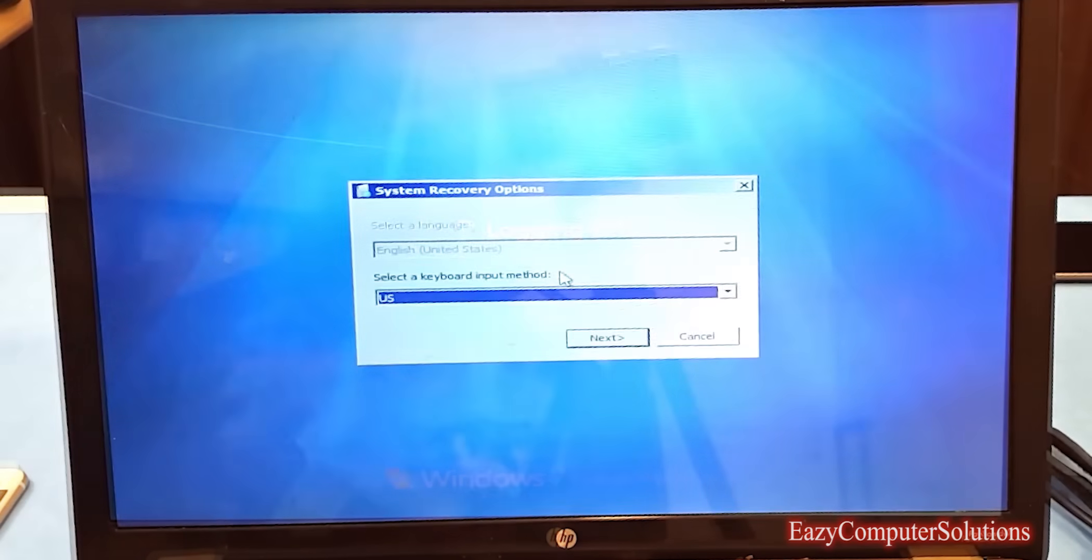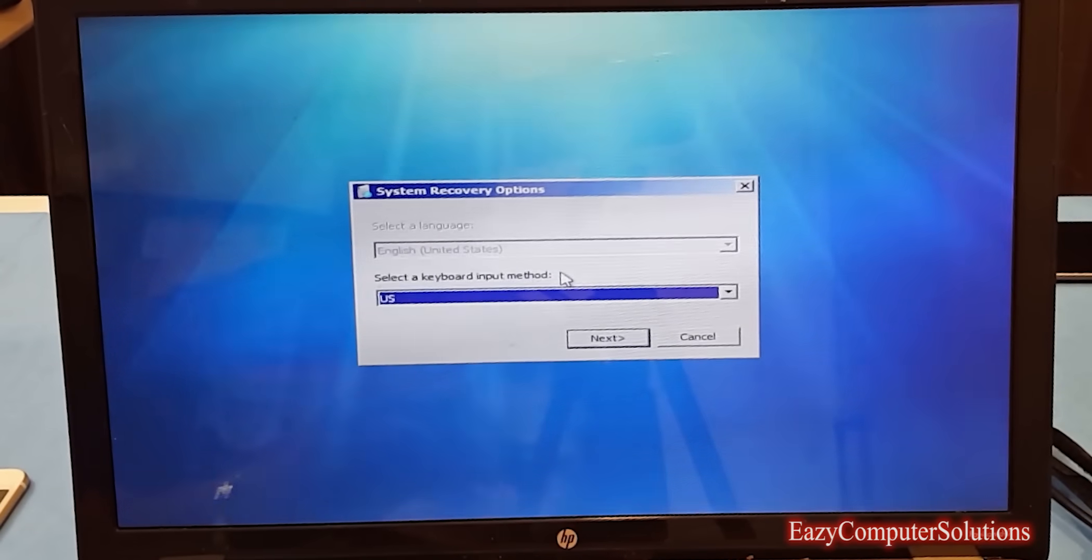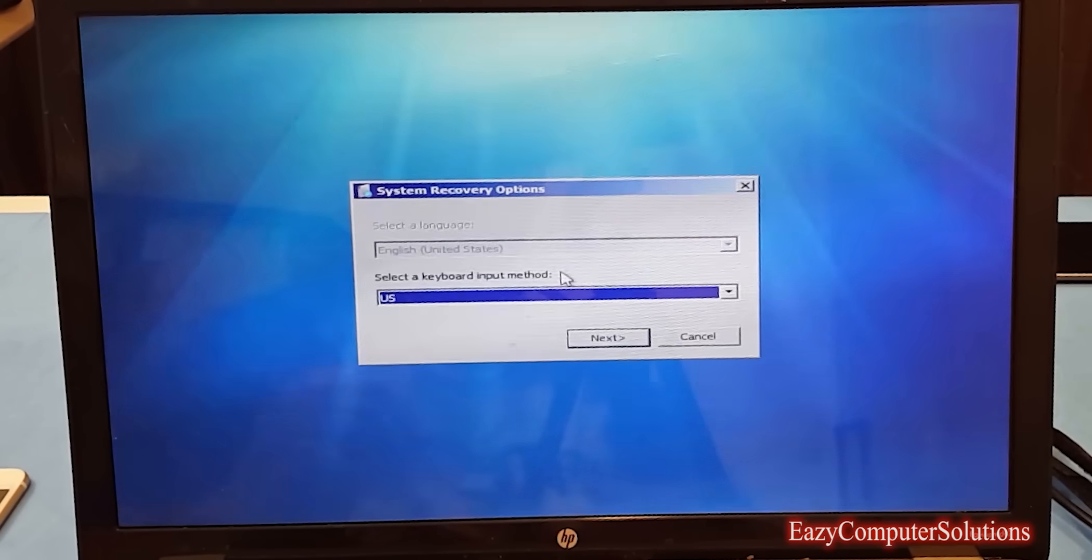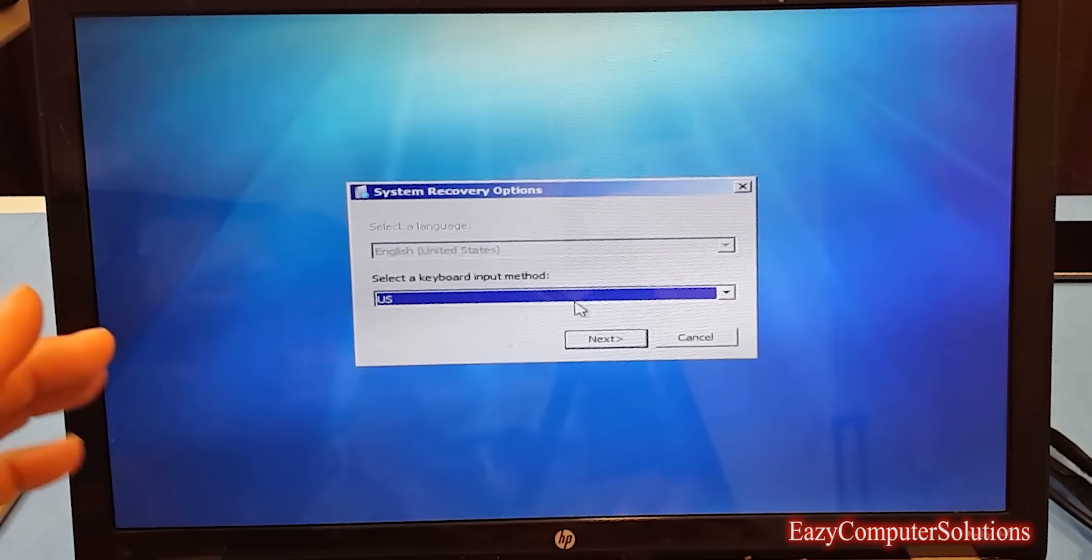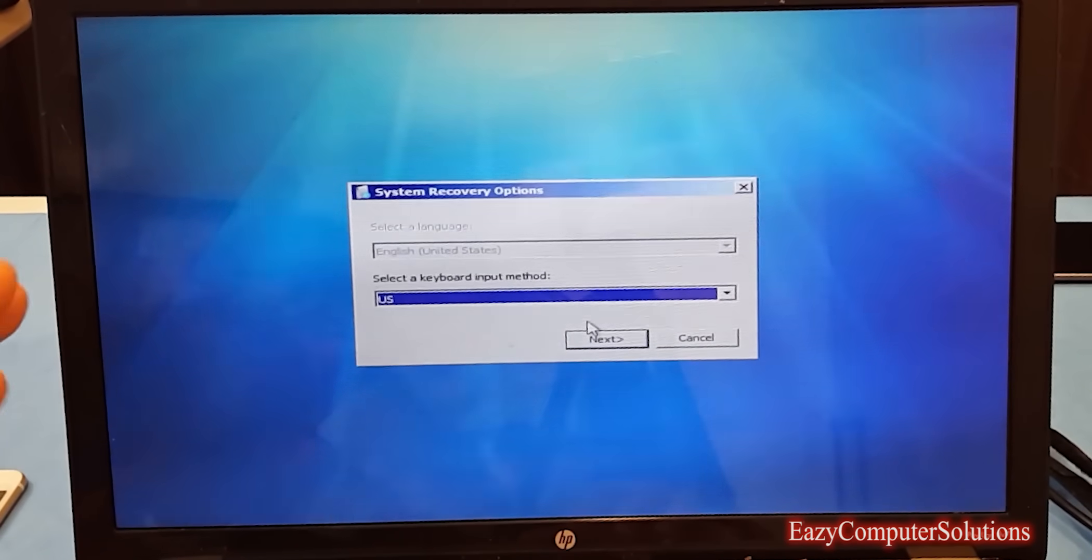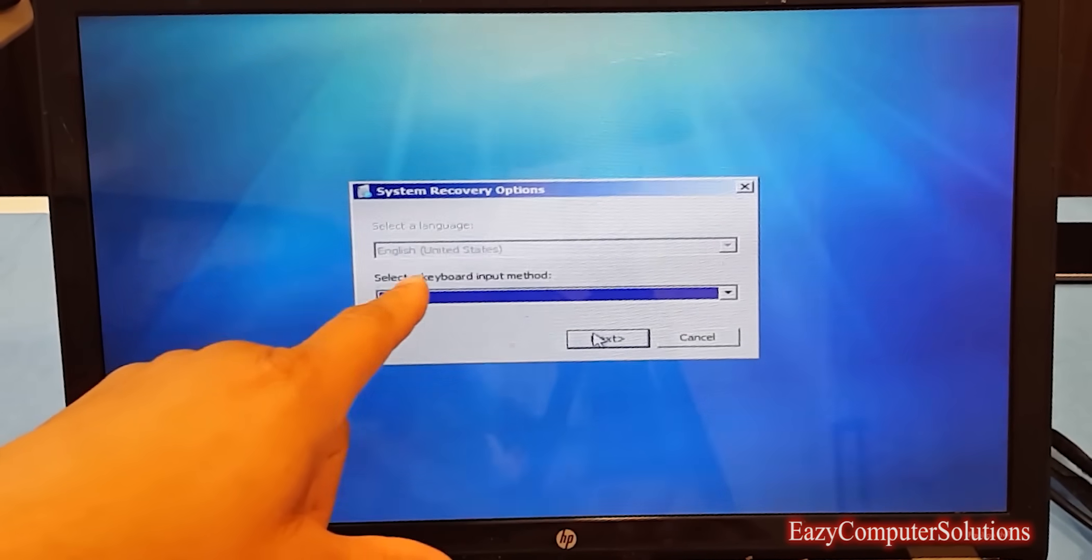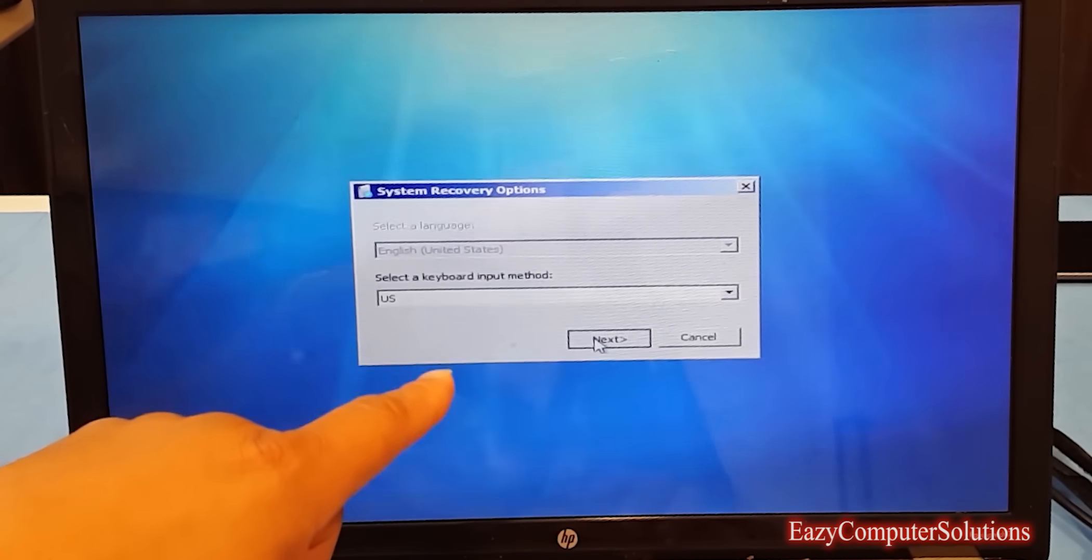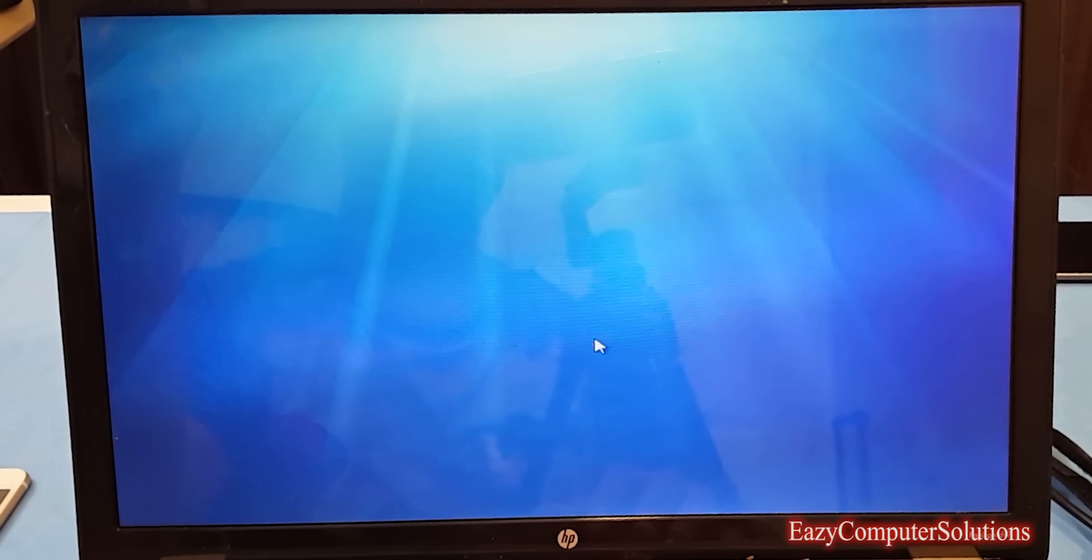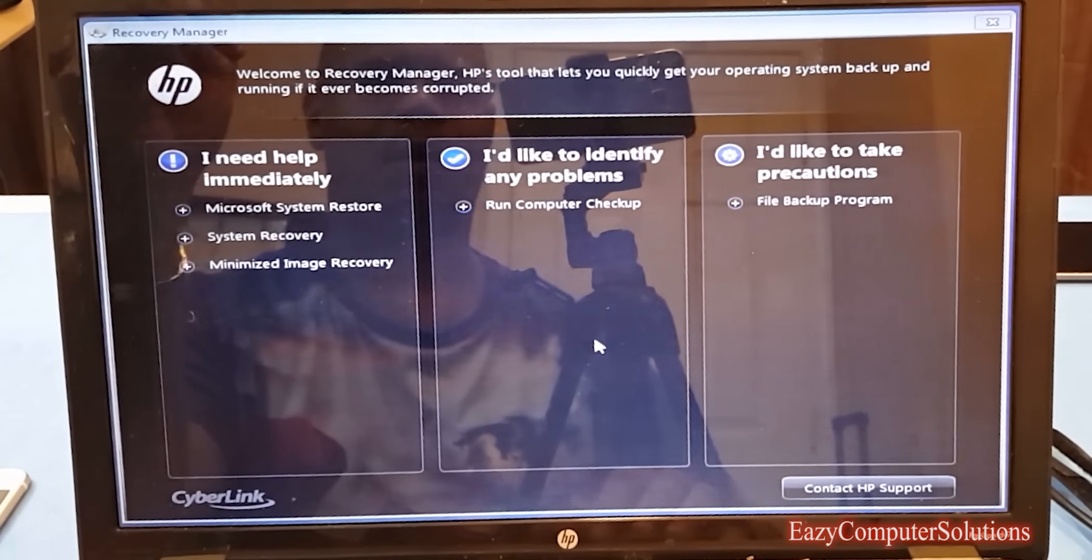Now you're going to start getting pop-up menus here. Right now it's asking me US or whatever type of keyboard input, whatever country that you're in. You want to click the downward menu and select your country of choice. I'm in the US, so I'm going to click the US.